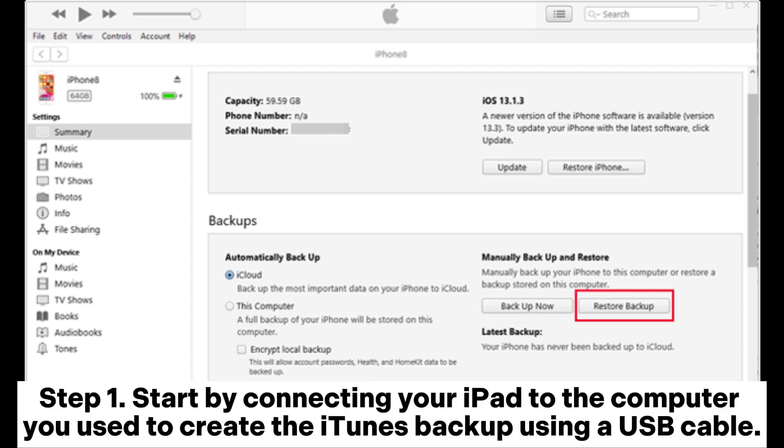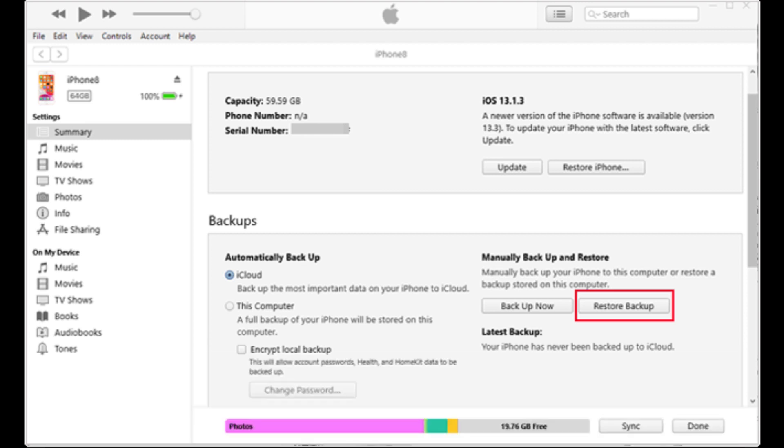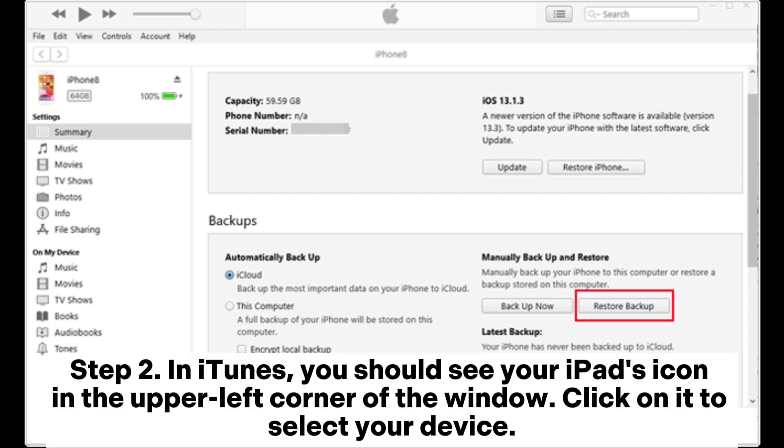Ensure that iTunes is installed on your computer and open it if it doesn't launch automatically when you connect your device. Step 2: In iTunes, you should see your iPad's icon in the upper left corner of the window. Click on it to select your device.